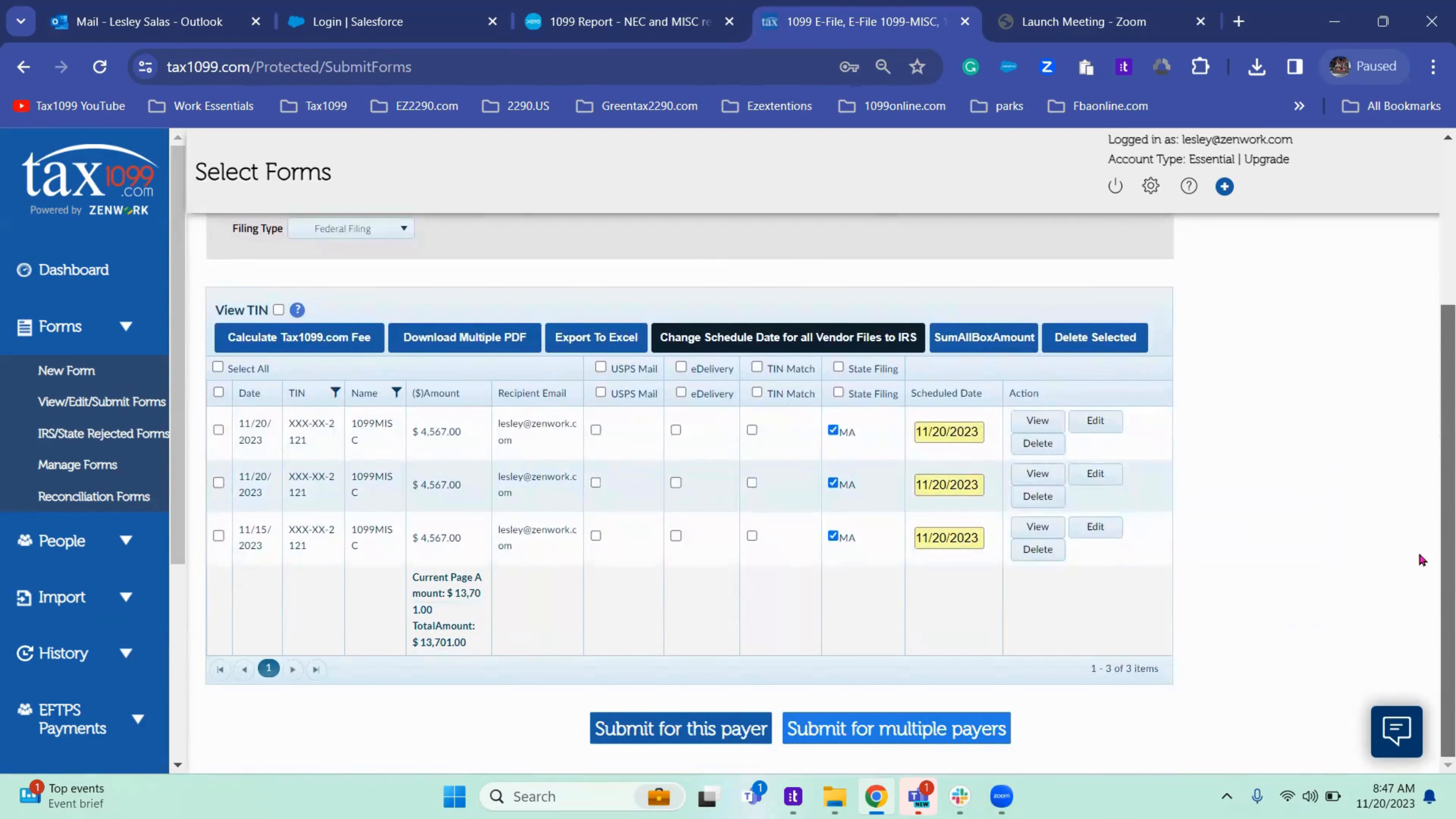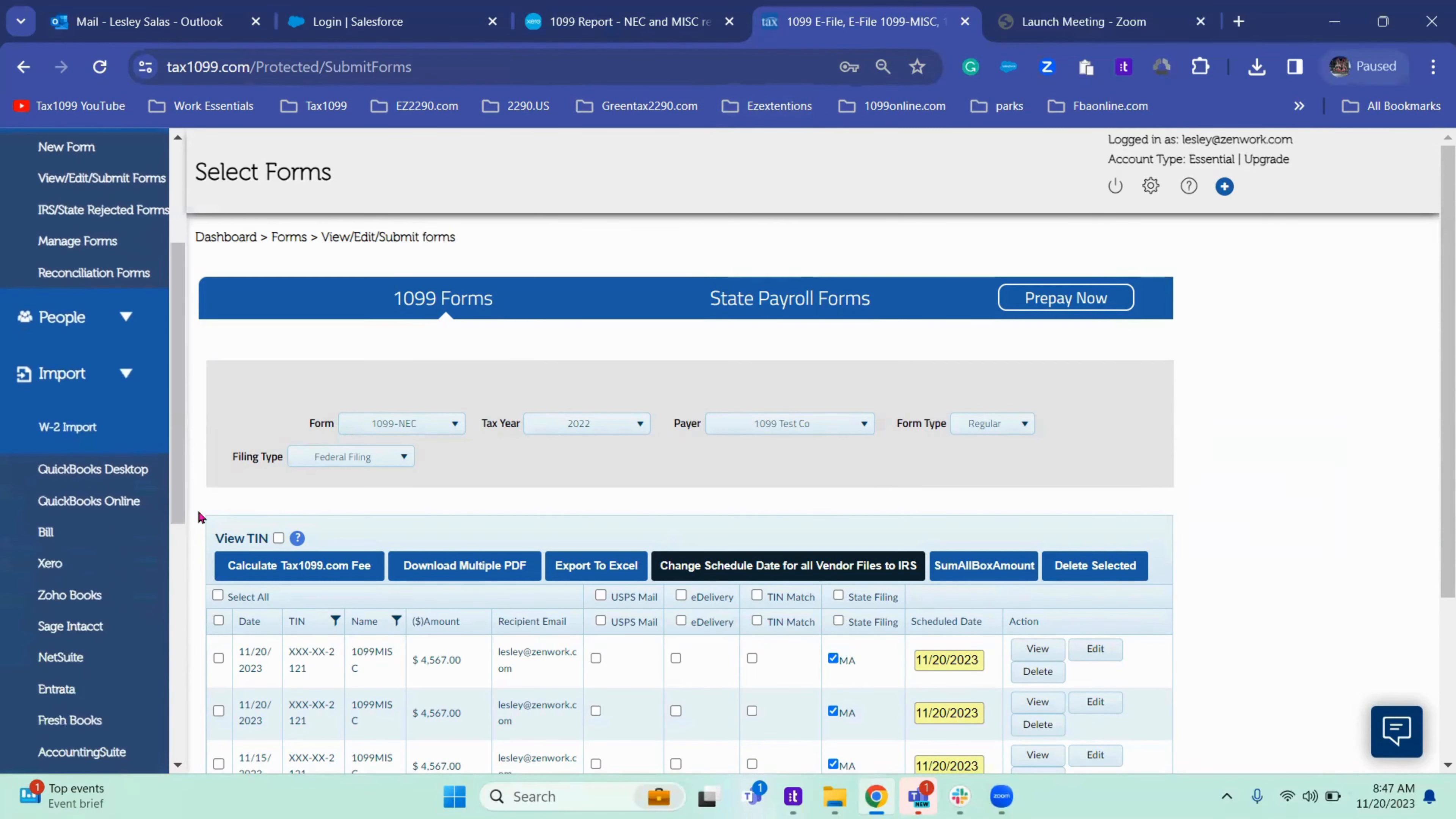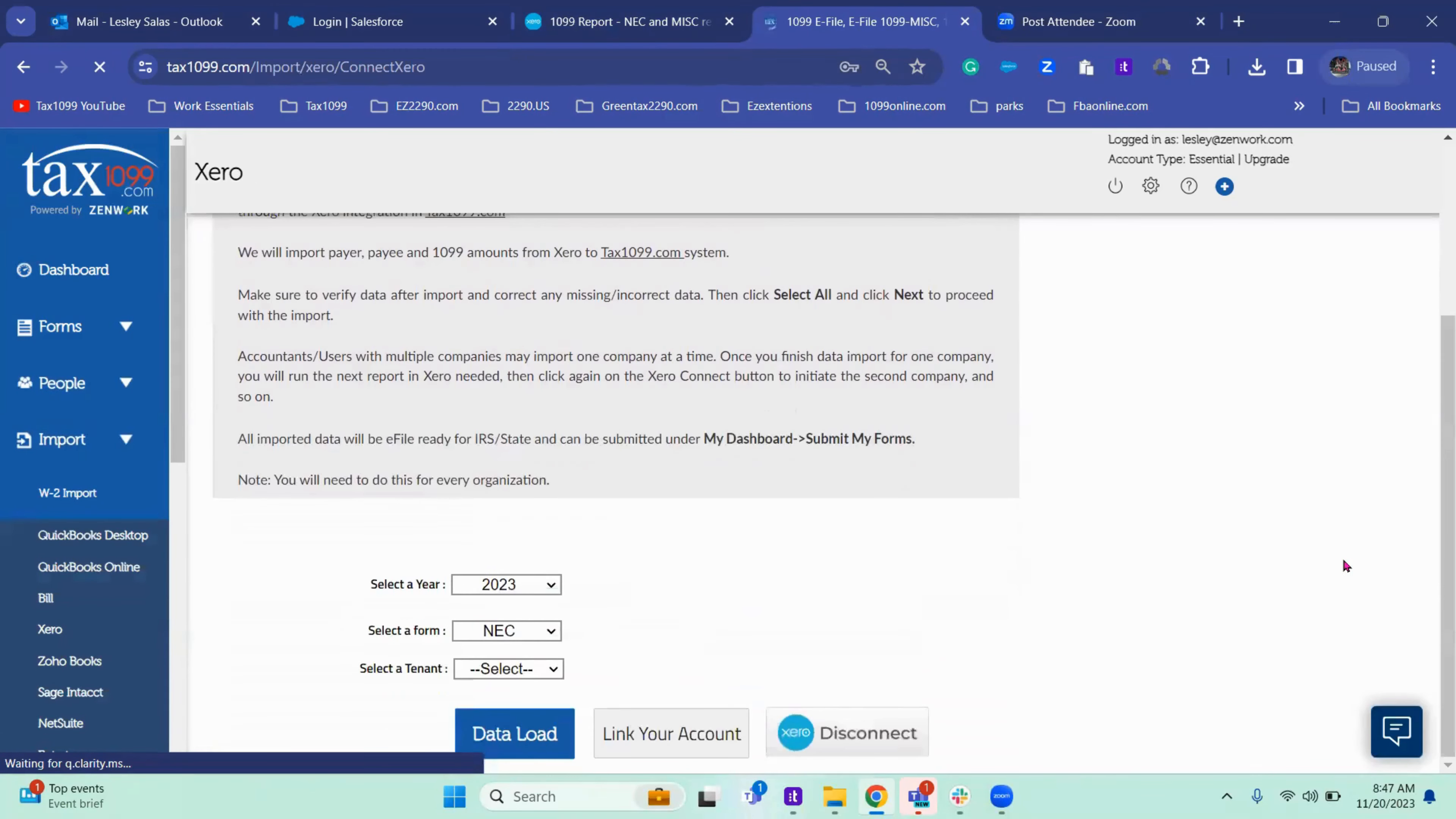And there you have it. And that is how you import with Xero. To disconnect, we just do what we did at the beginning. Go to import Xero and click disconnect.